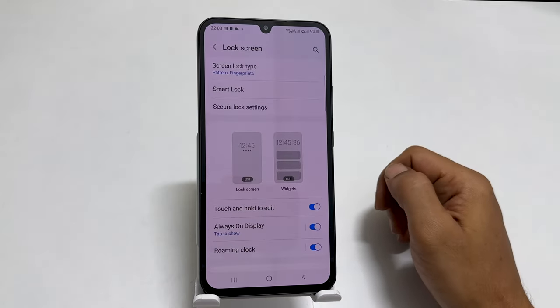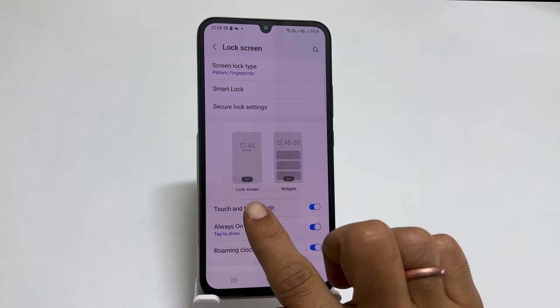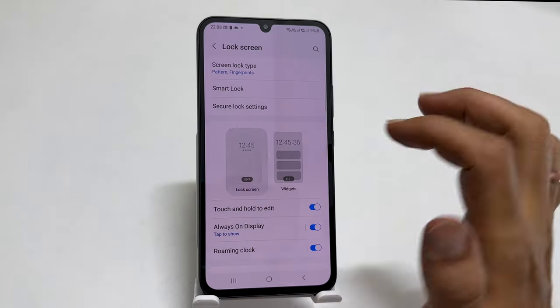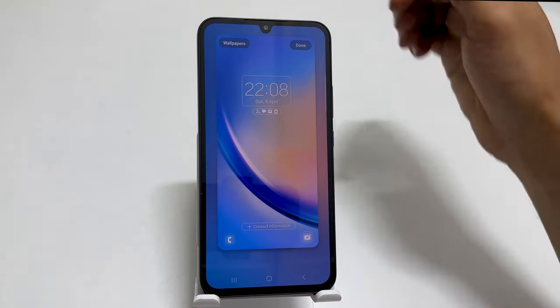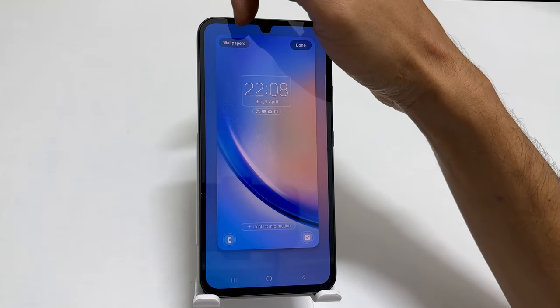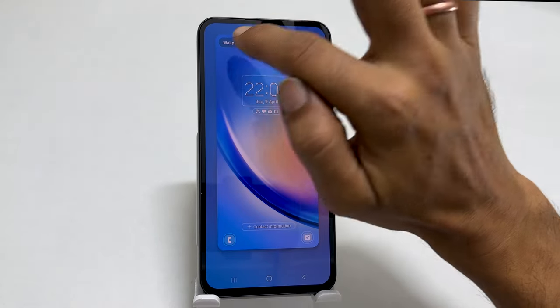On this page, tap Edit on the lock screen preview widget. Here, in the top left corner, you will see Wallpapers. Tap on it.